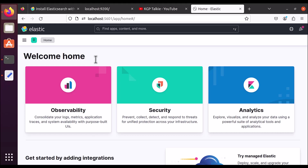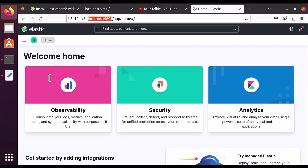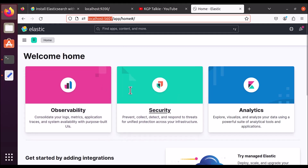To use Kibana you have to have your Elasticsearch and Kibana running. Once you have both running, you need to open your browser at localhost colon 5601. Once you open this it will open your Kibana. Kibana looks something like this when you open it for the first time.